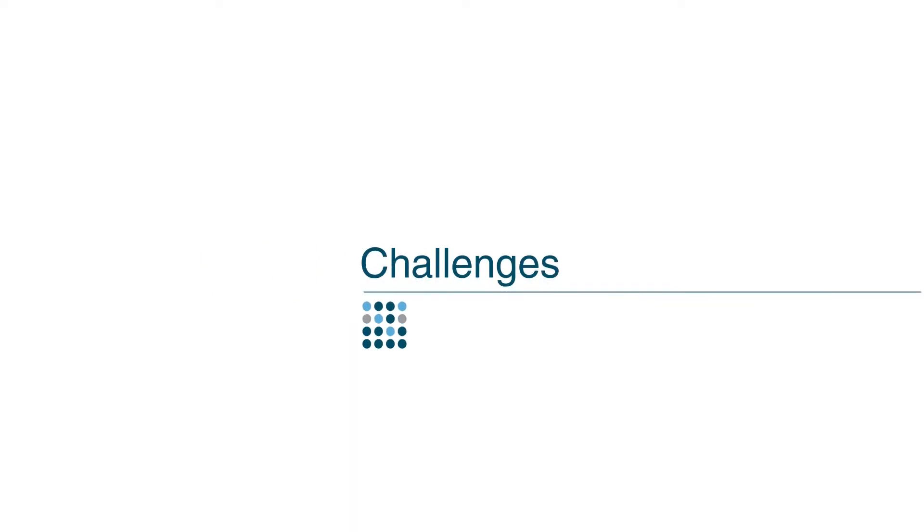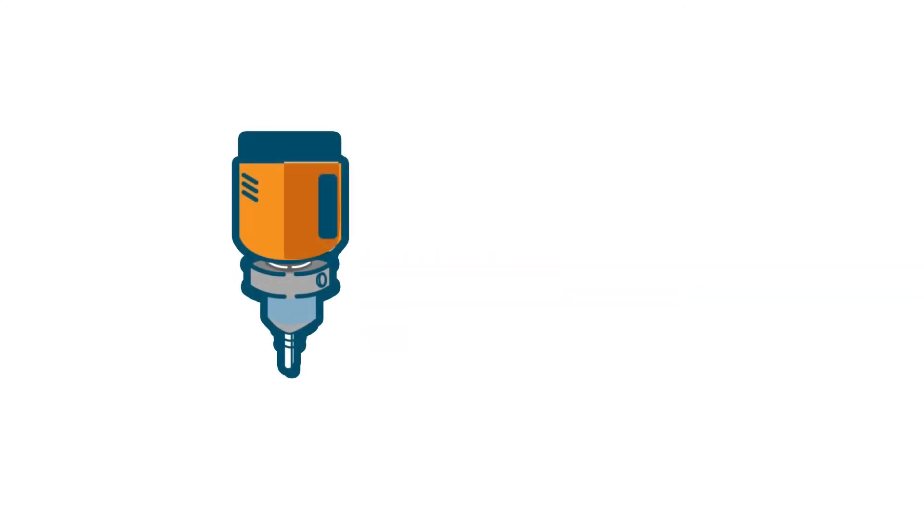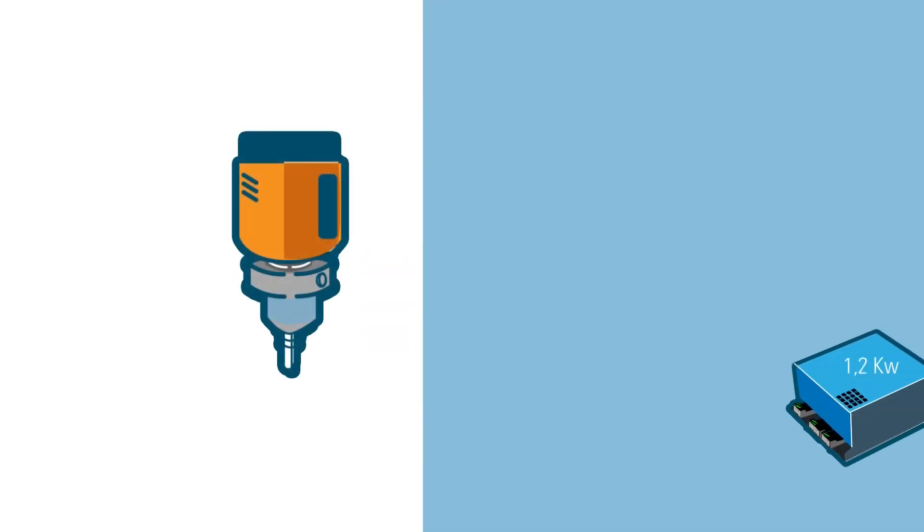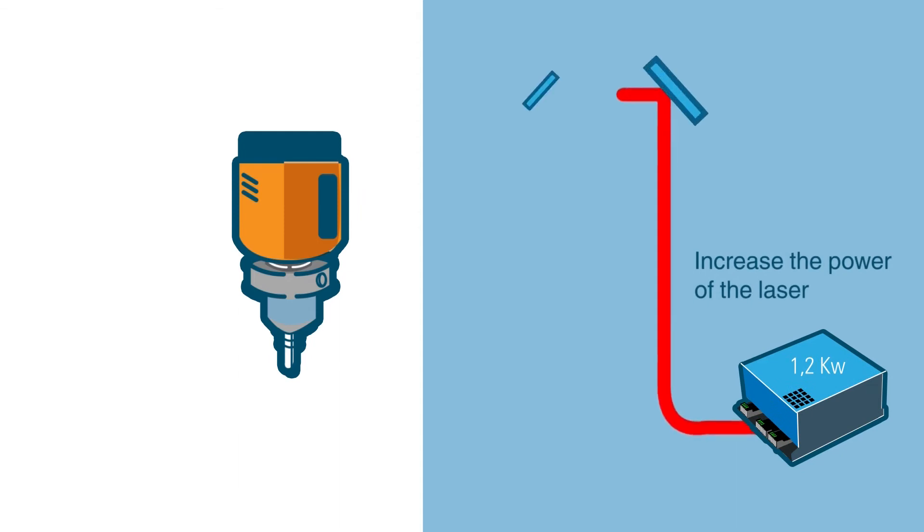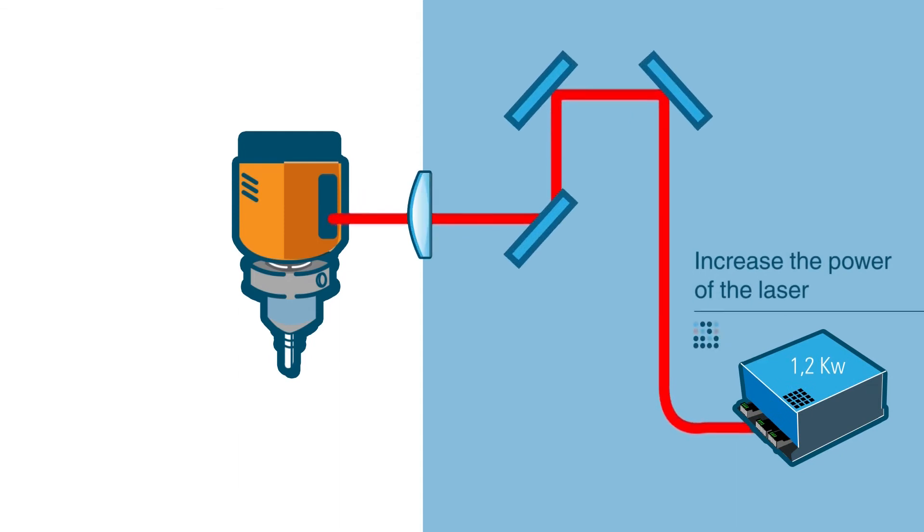In order to increase the productivity of the femtosecond laser, two tactics will be employed. The first will be to increase the power of the laser. More specifically, a laser power source of 1.2 kW will be developed.